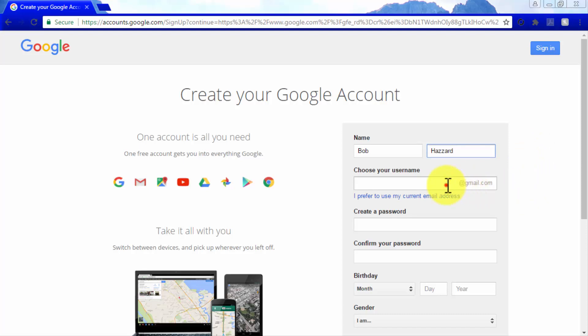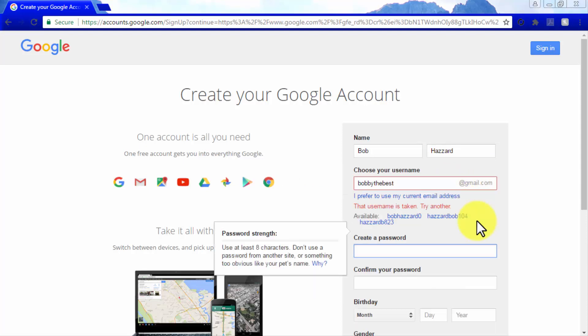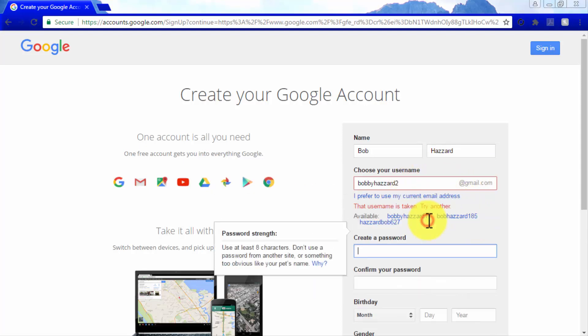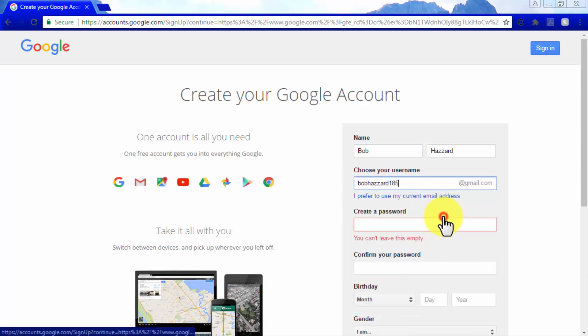Then enter a username that will also work as your Gmail email address. Make sure that your username of choice is available. If it is not available, choose from one of the recommended by Google.